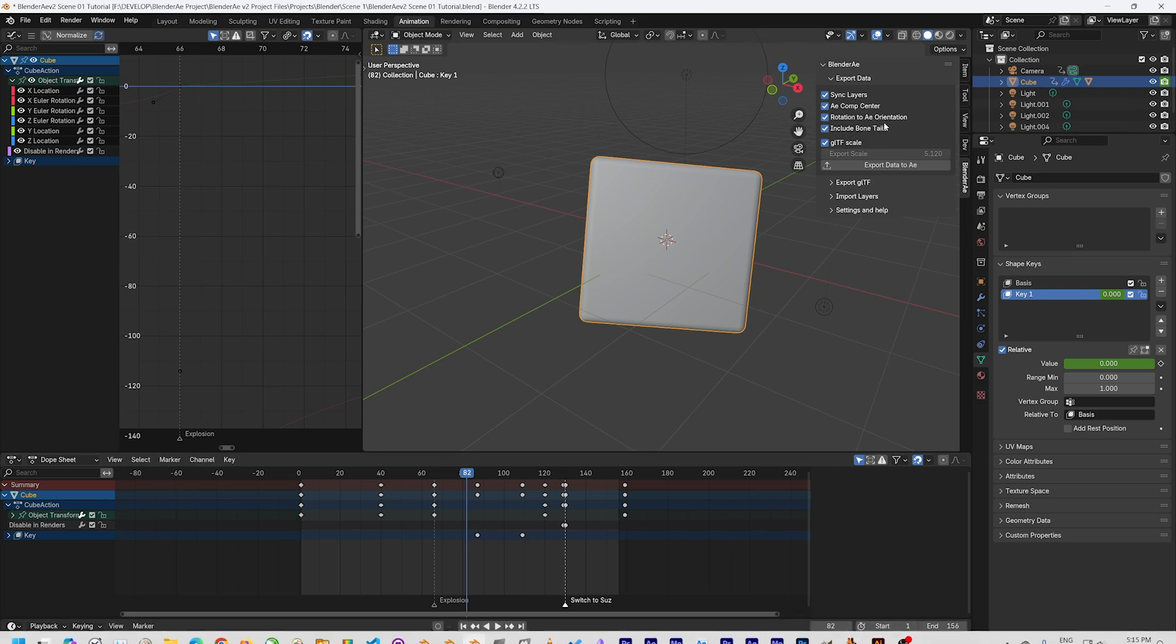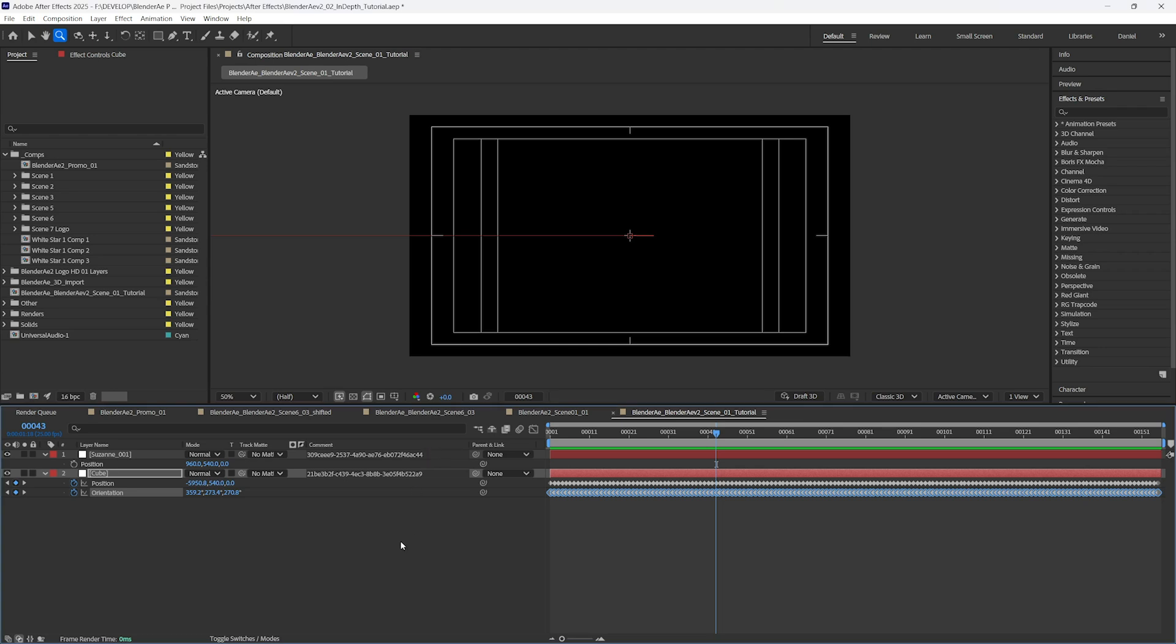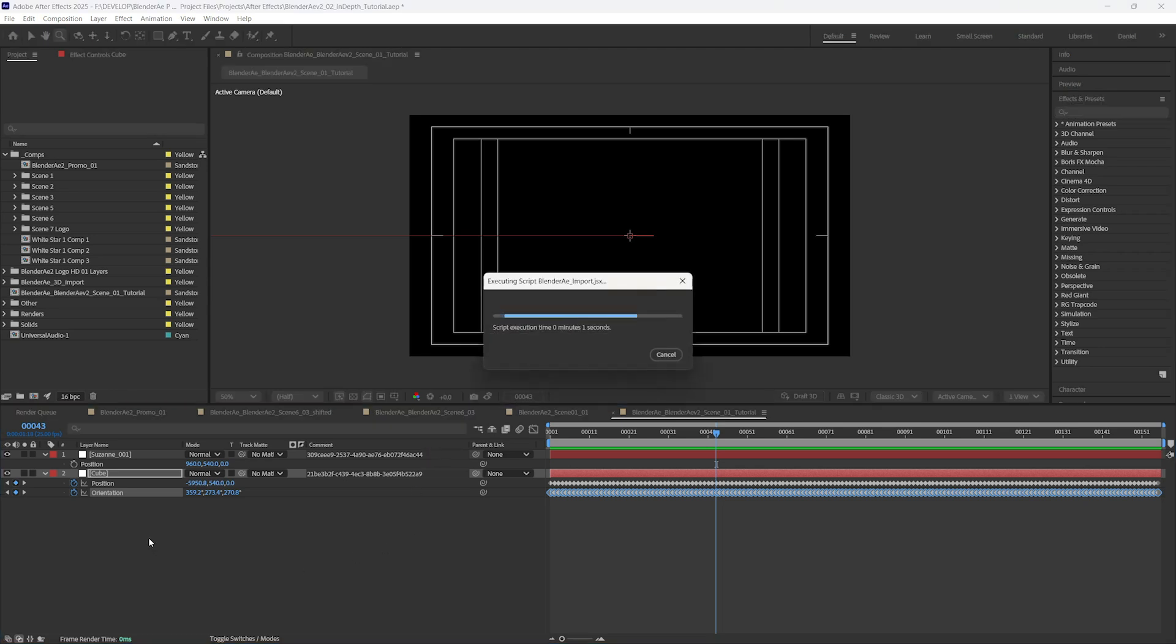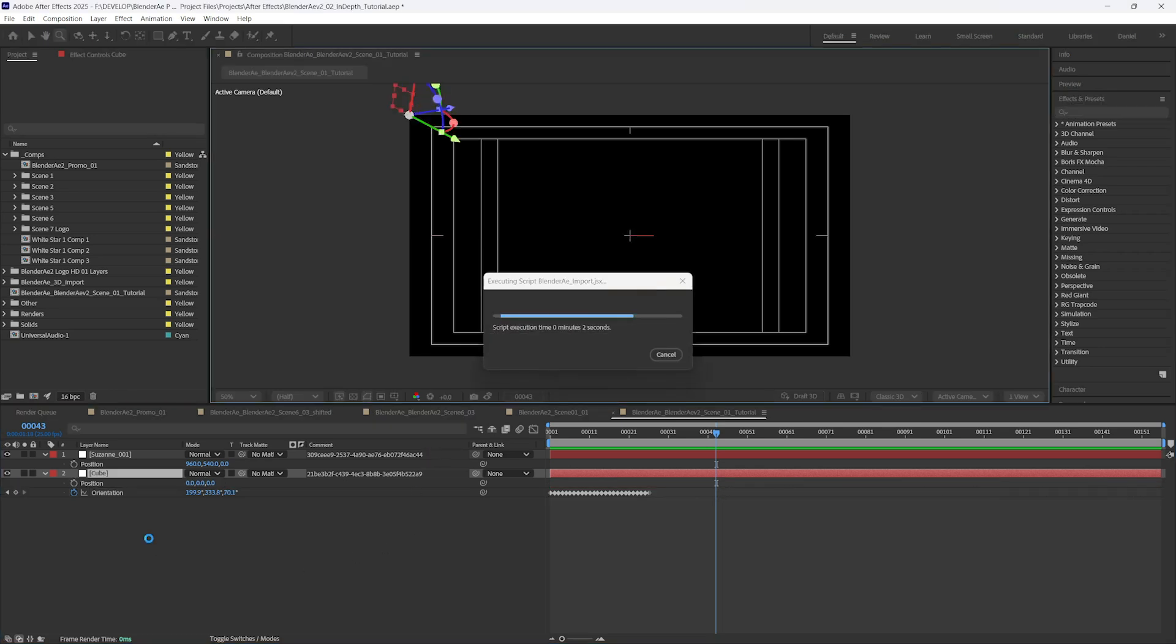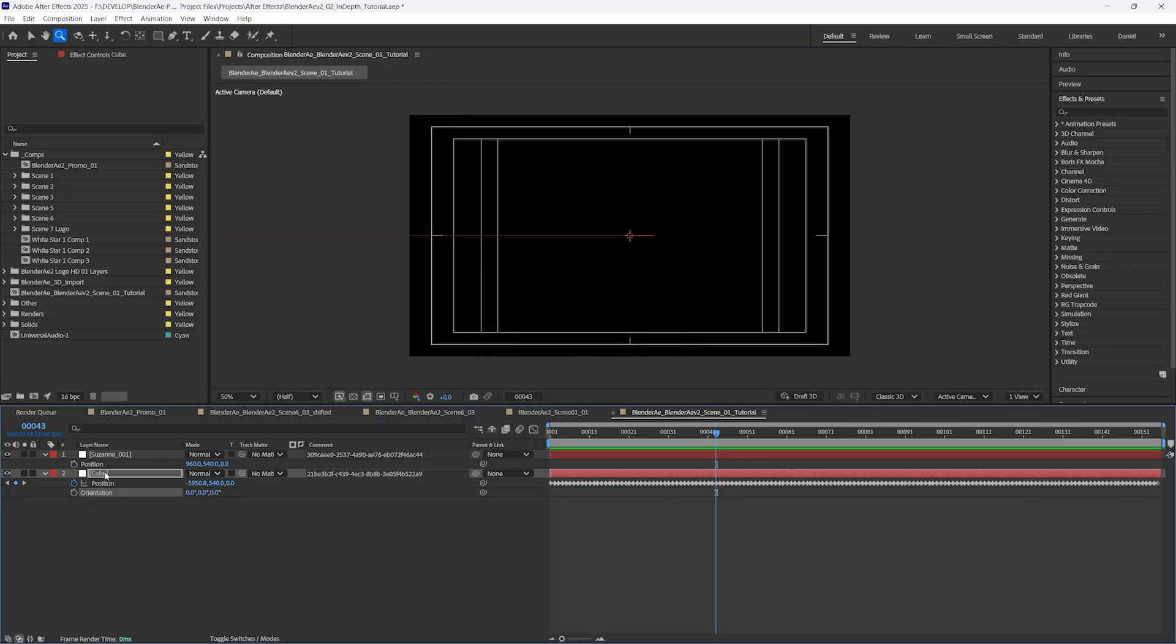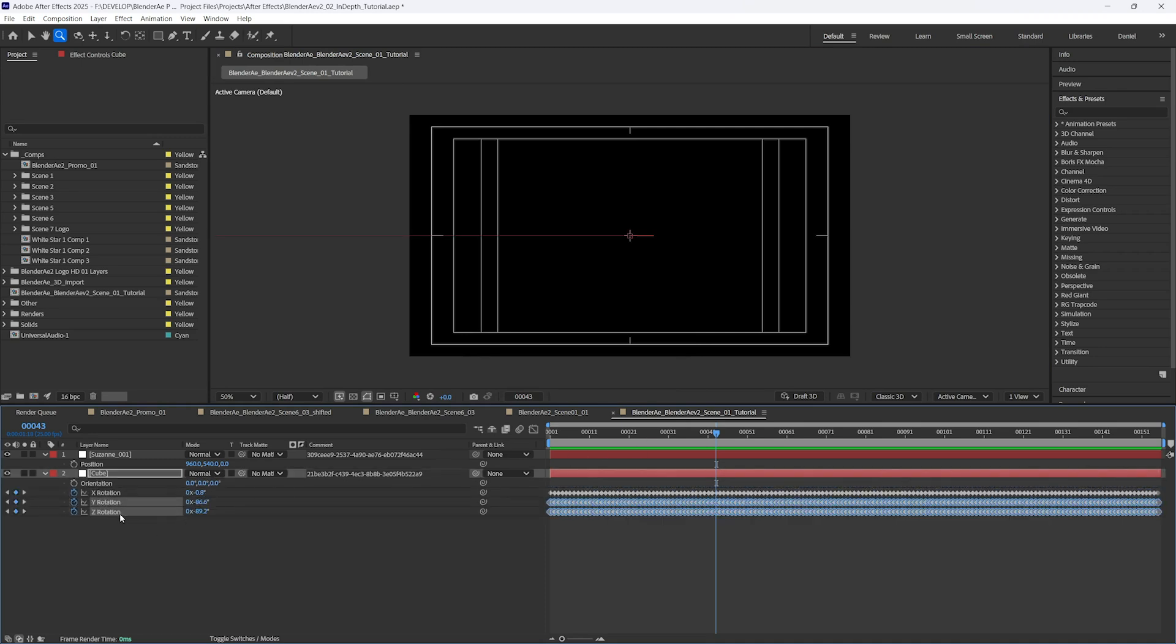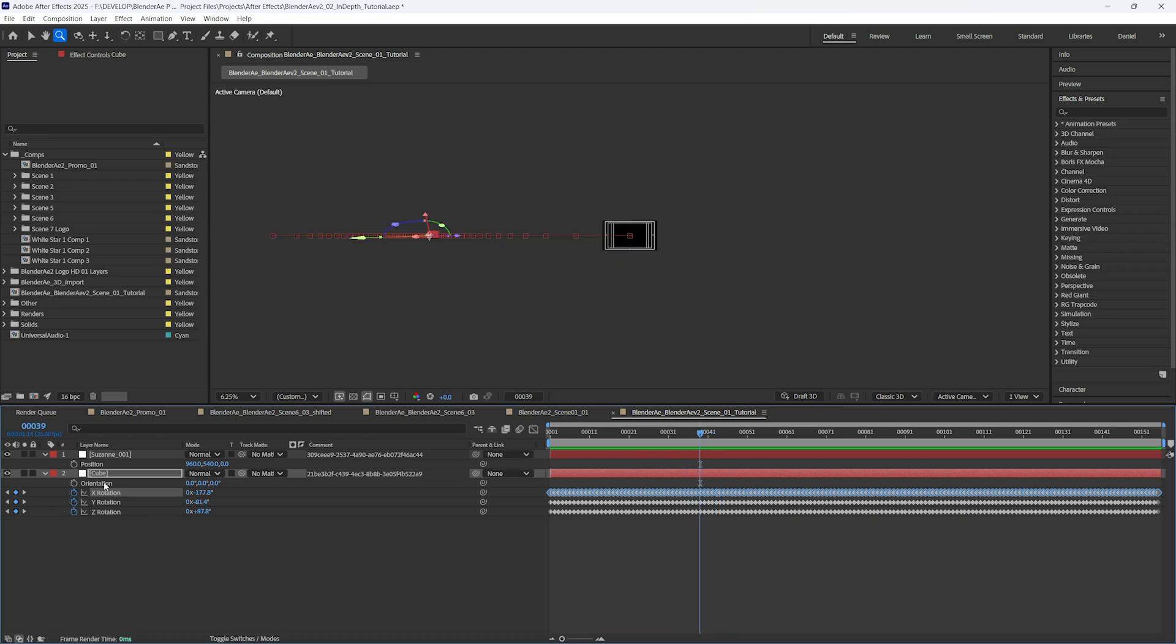Let's switch that off and export the data again. And this time you'll see if I click R for rotation that it's written to XYZ rotation. Sometimes using orientation instead of the separate rotation can help with motion blur.